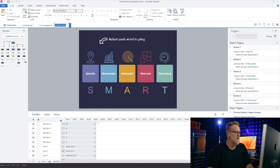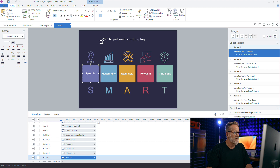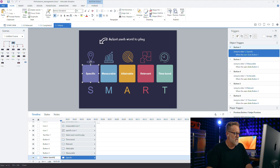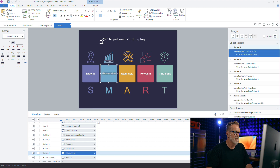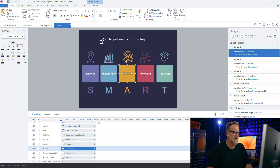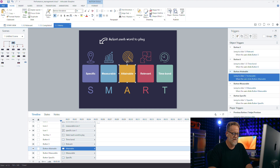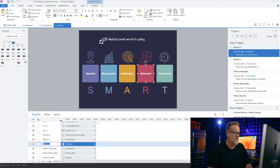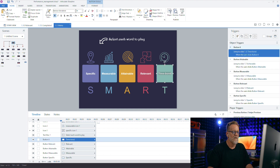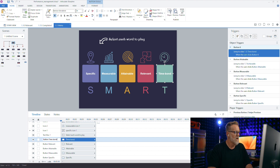So for example, here on the menu slide, I'm going to call this 'menu' rather than 'untitled slide'. And then for the menu slide here, we have button one, two, three, and four. I'm just copying the names from each of the slides here and pasting them on the buttons. It's kind of repetitive work, but it's going to make it a lot easier to find the objects when I start working with triggers and variables.